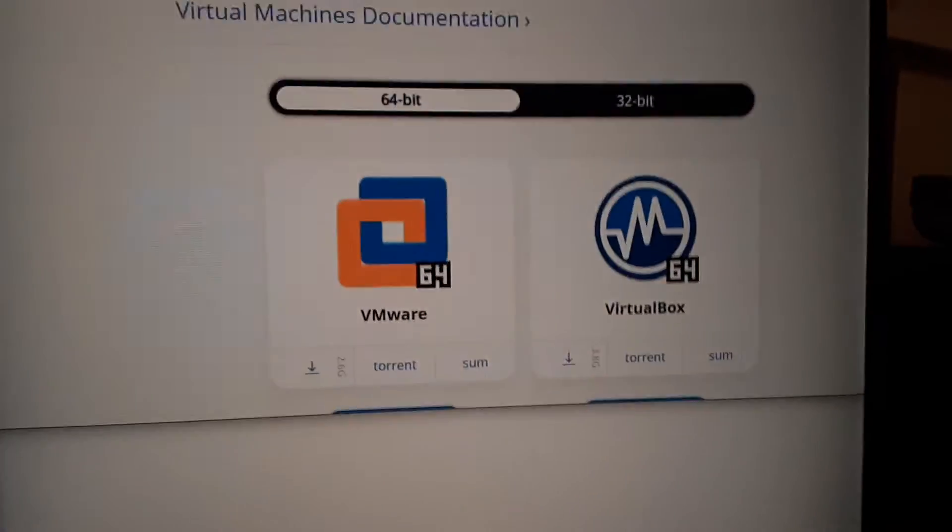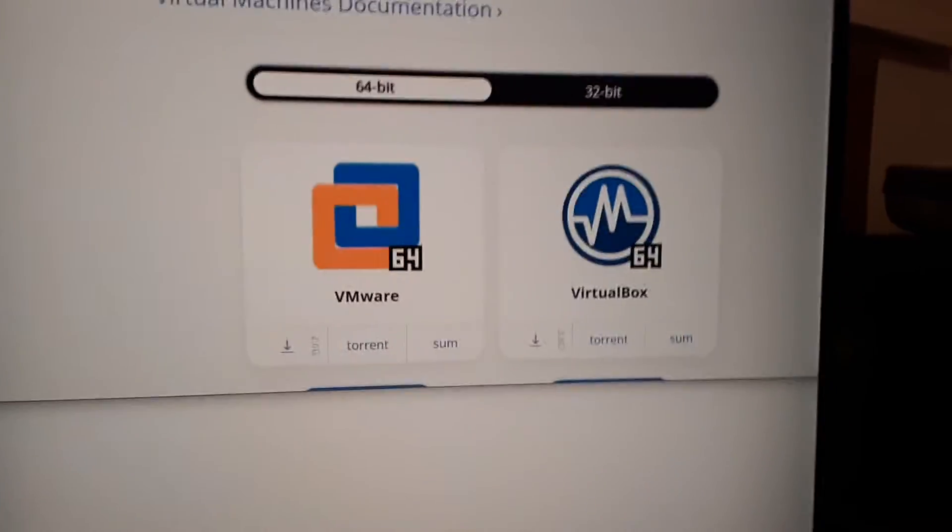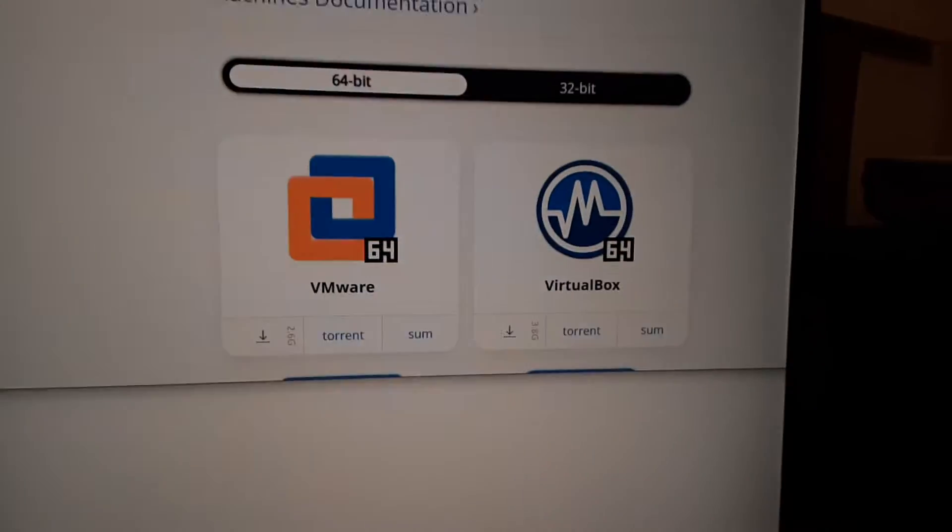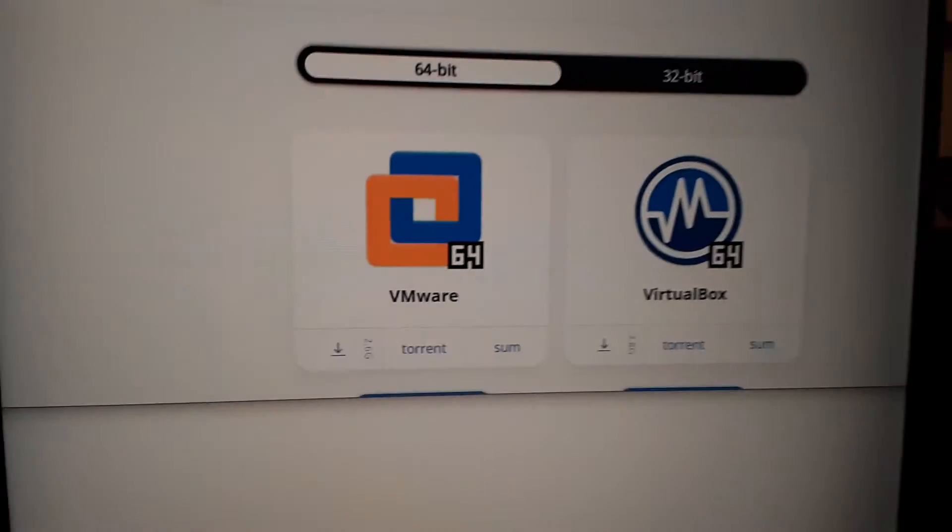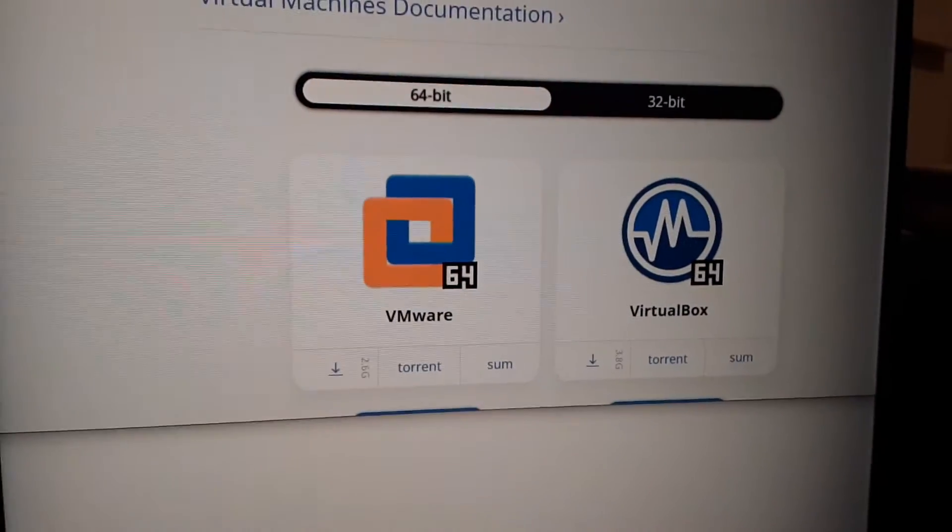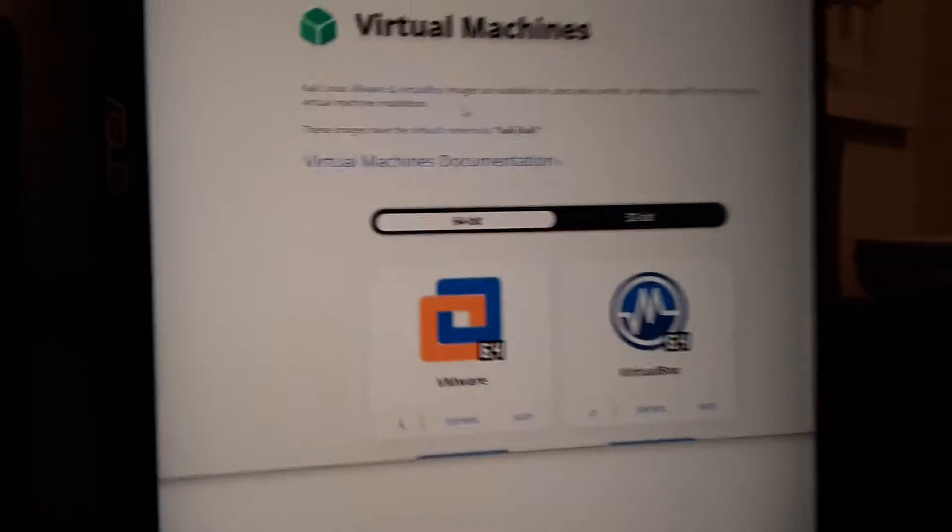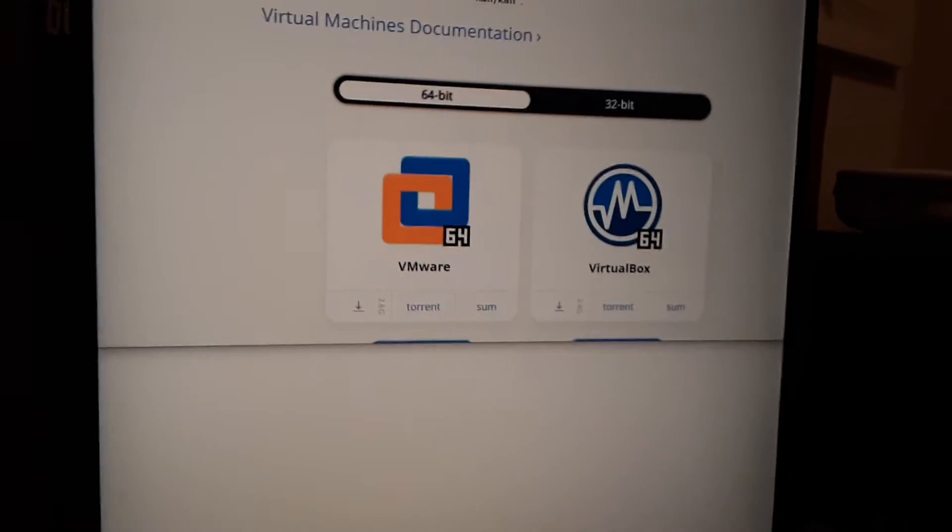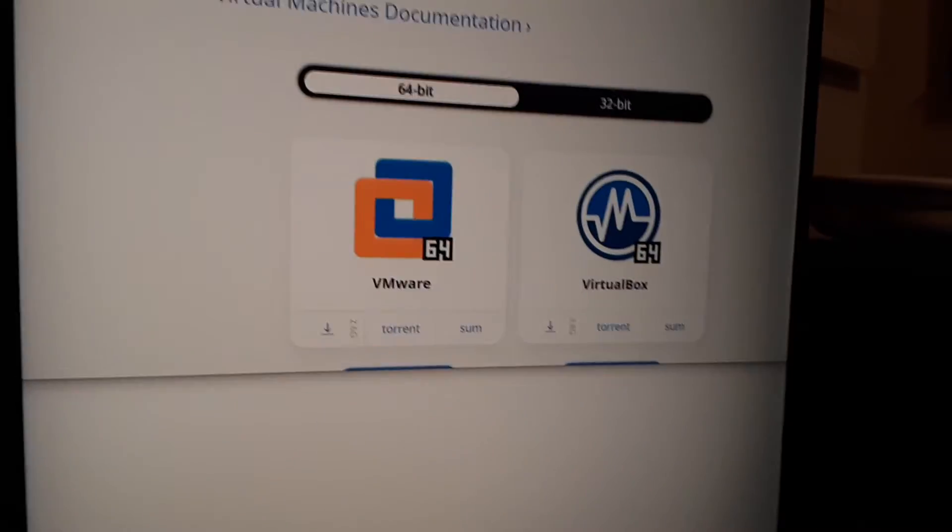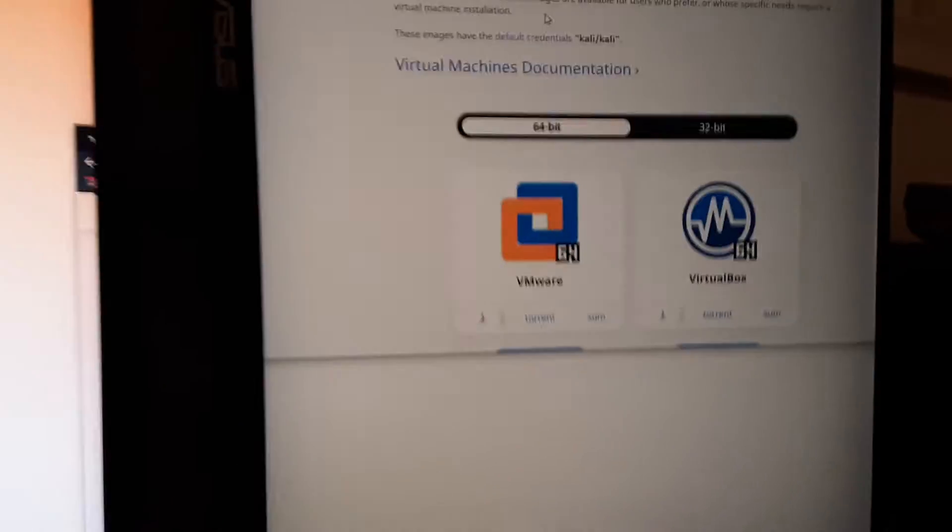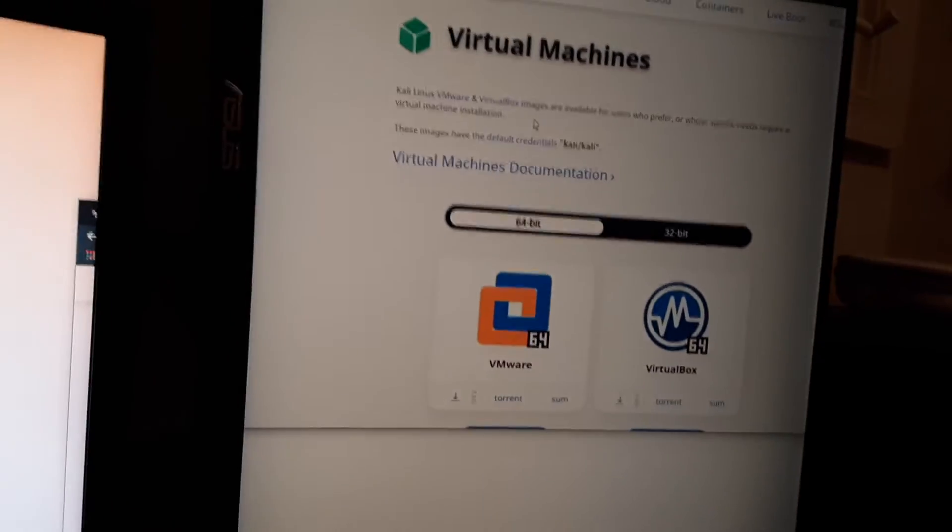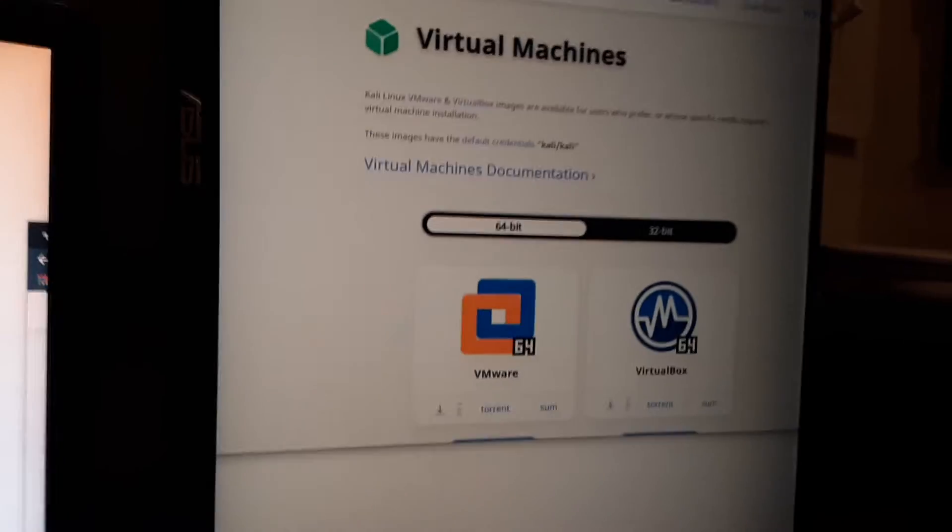I think you have to pay for VirtualBox or maybe VirtualBox is a Mac thing. I don't know. I don't use VirtualBox. I use VMware. I've always used VMware. I don't really know that much about VirtualBox. So we're going to download, my computer is having a stroke.